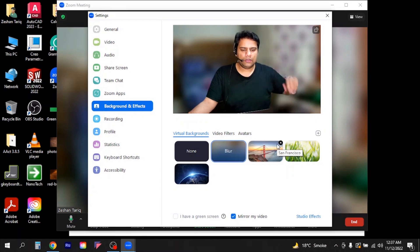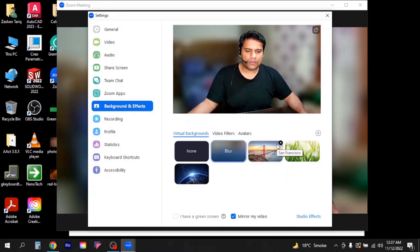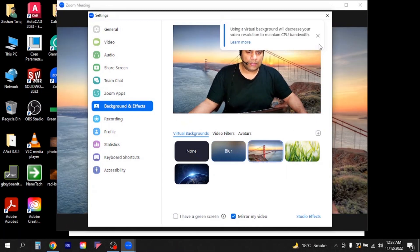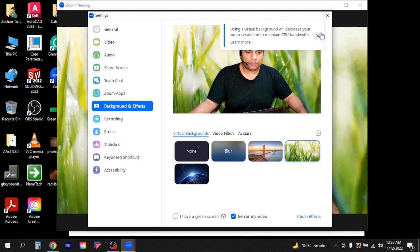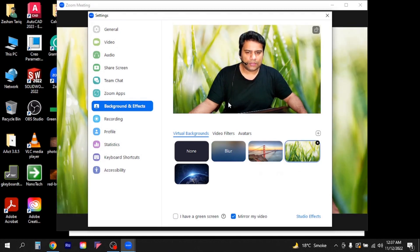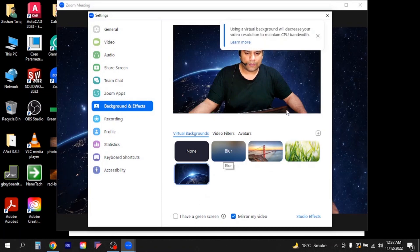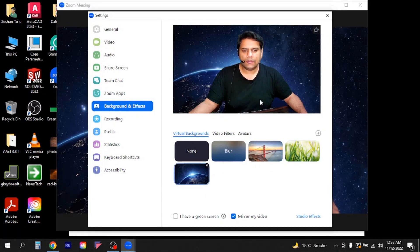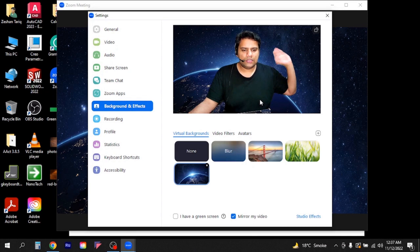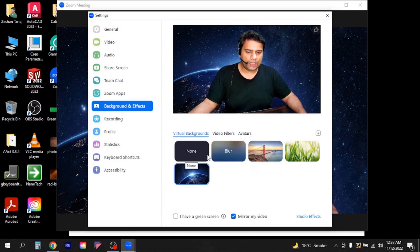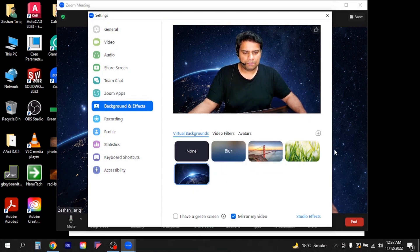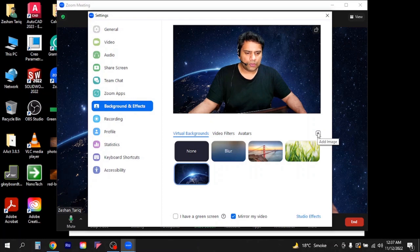Okay, so now you can see the background of my video is changed to blur. Similarly I can change it to bridge if I wanted to make it grass one, you can see it's grass and this is the earth. So that's how you can change the background. These are all default virtual backgrounds which are available in Zoom.